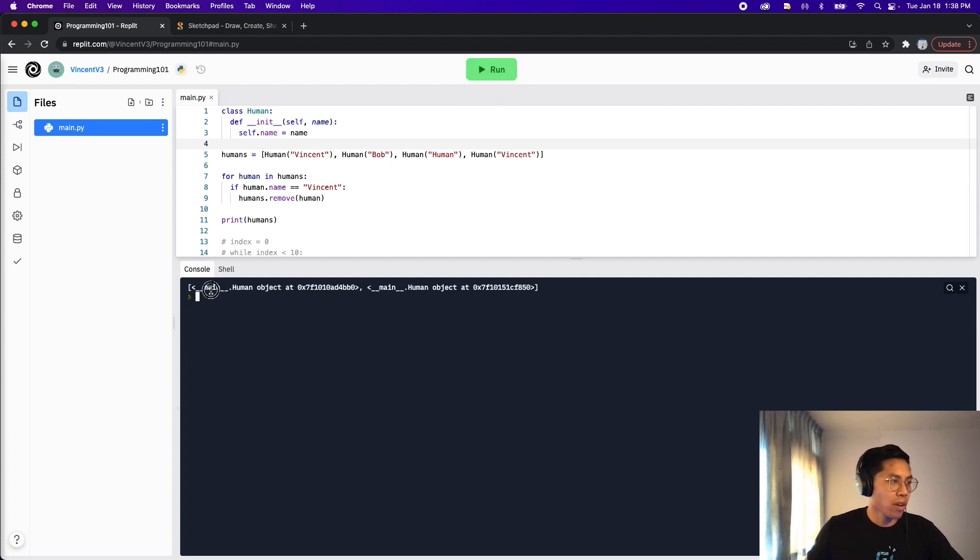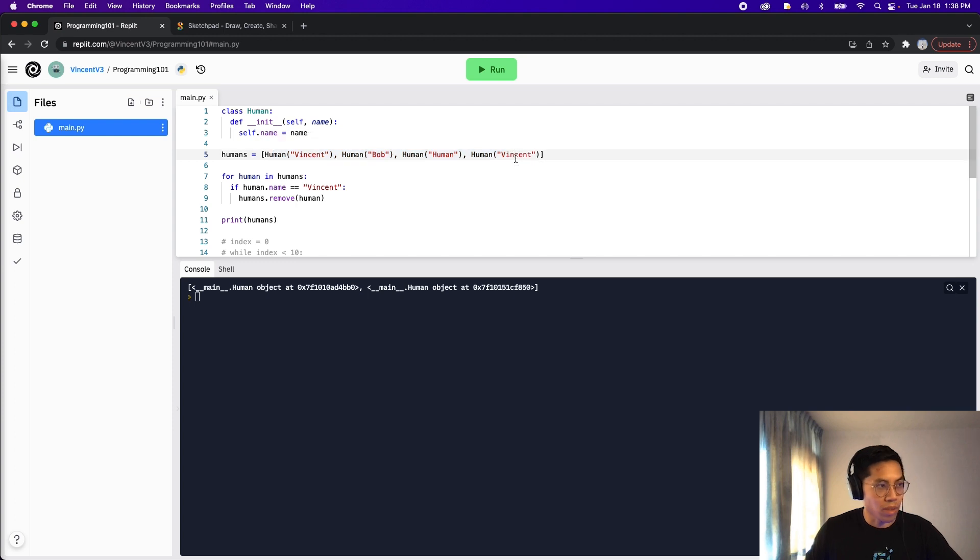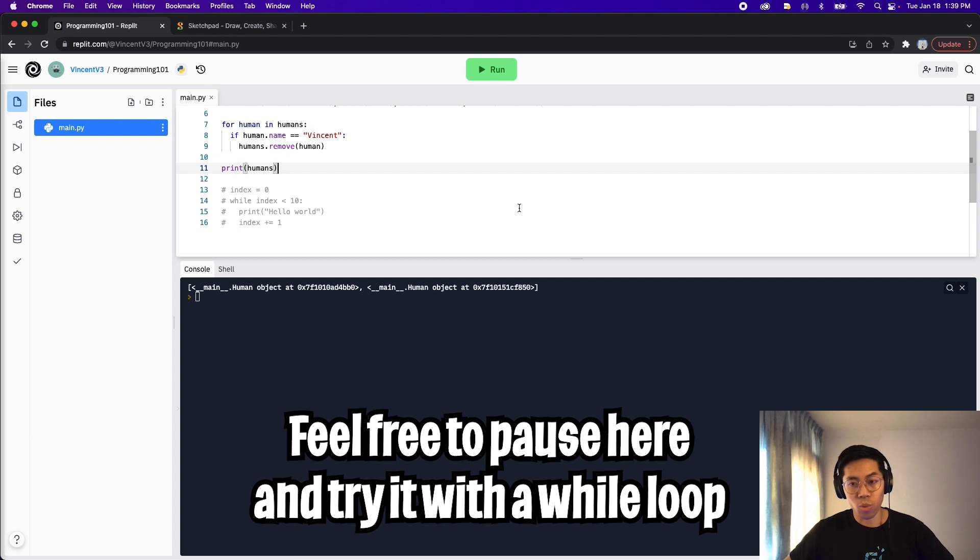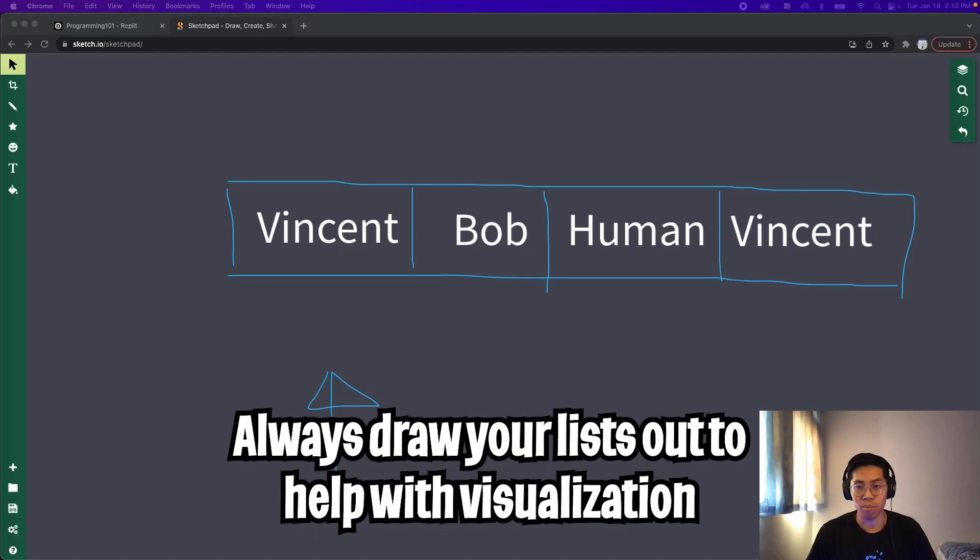And here, as you can see, we got two humans left where we had four humans in the beginning. So basically two humans with the name Vincent got removed. So now let's try to do this with a while loop.